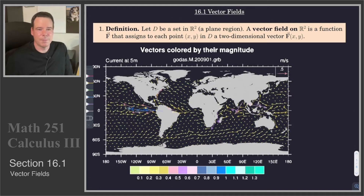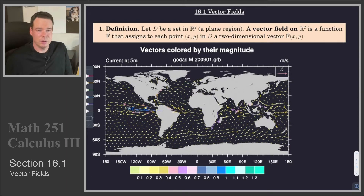Hi everyone, welcome back. We're now getting into the last topic of the course, and this is chapter 16 on vector fields. In section 16.1 we will look at introducing vector fields and a few basic examples, and then in 16.2 and beyond we'll look at the calculus of vector fields.